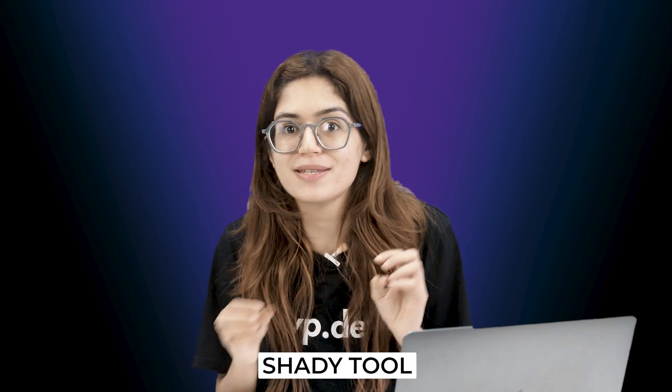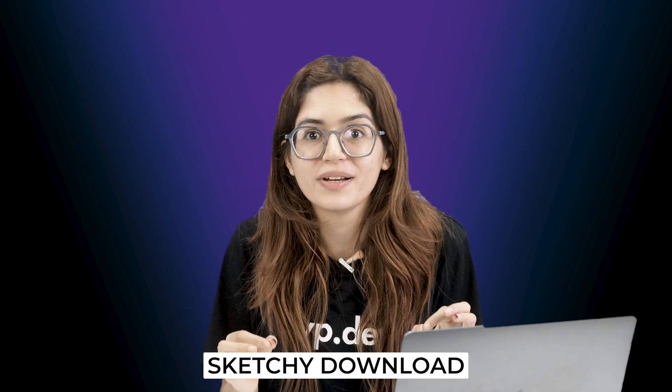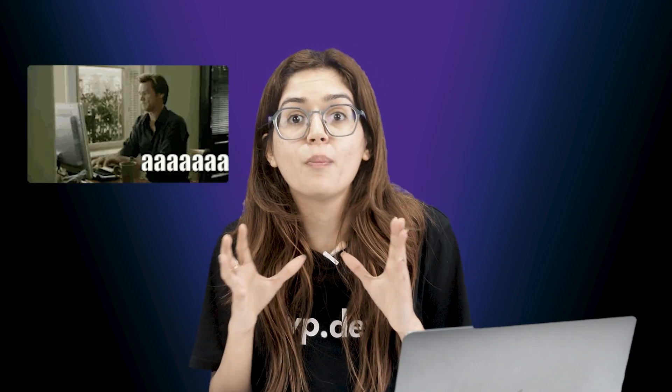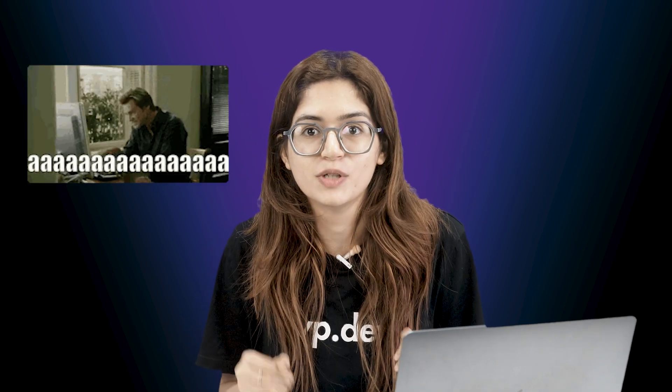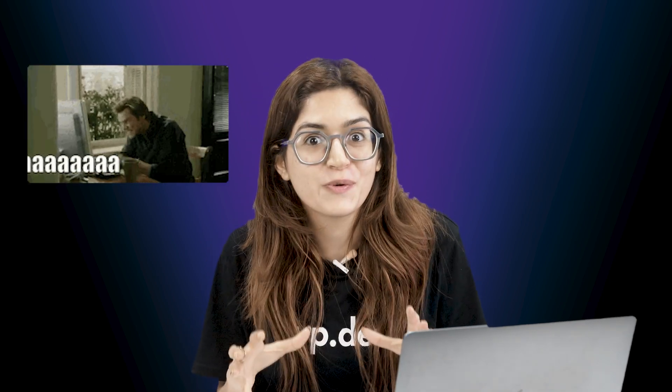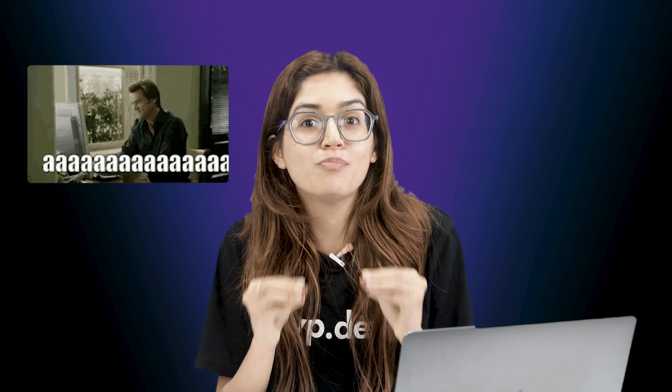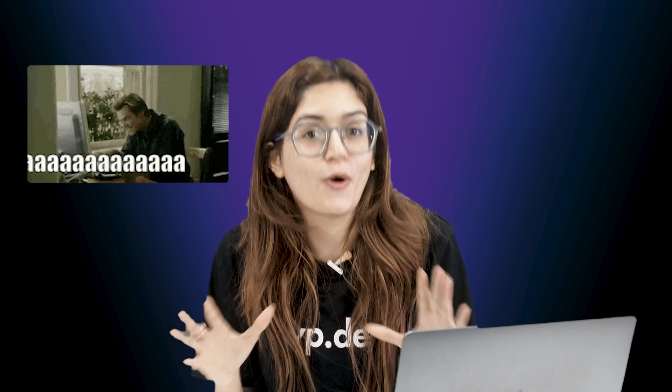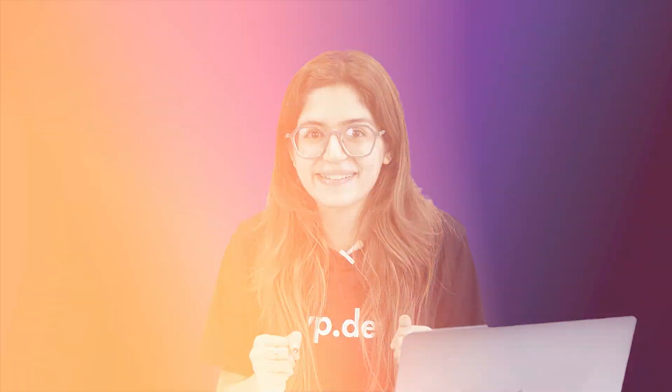Oh, and no, this isn't some shady tool or sketchy download. This is built right into your operating system. We're just going in through the window Microsoft forgot to lock. So, let's get into it.